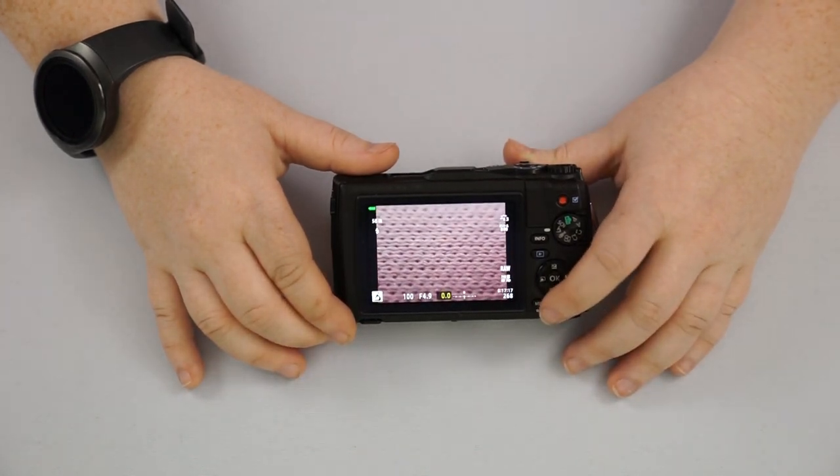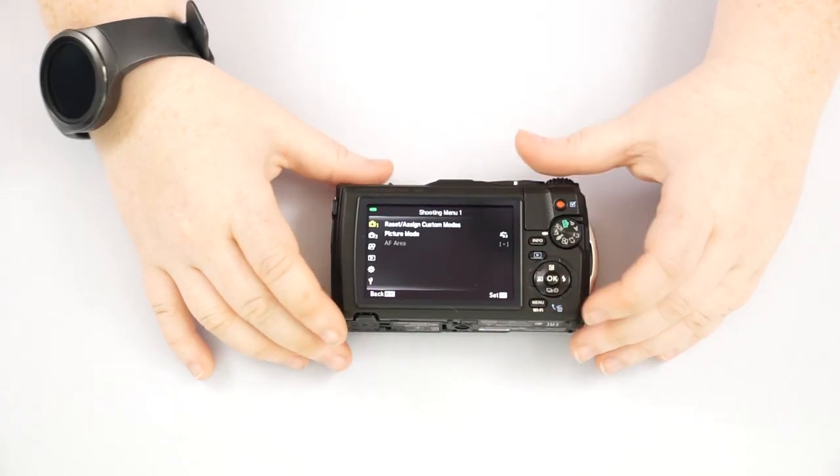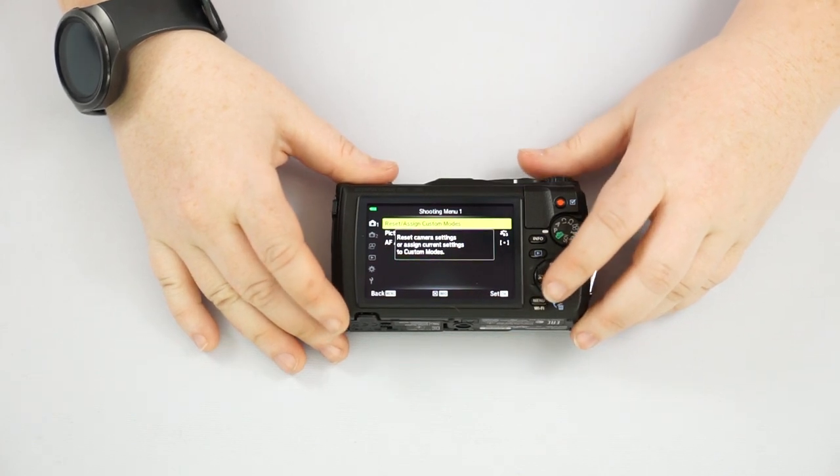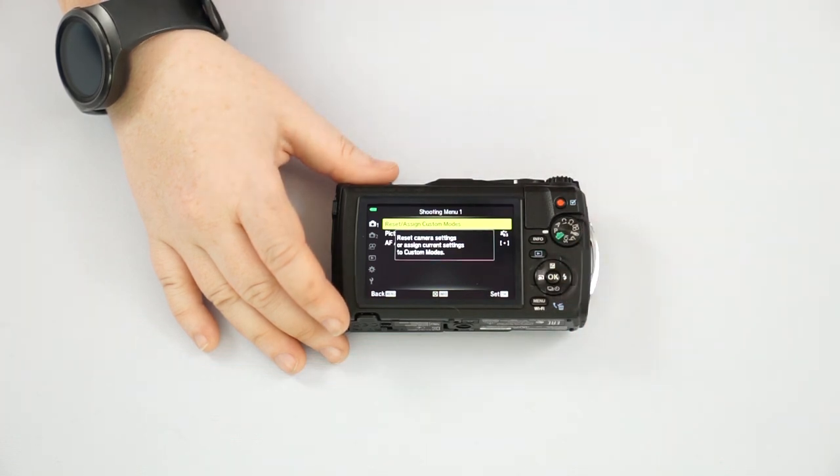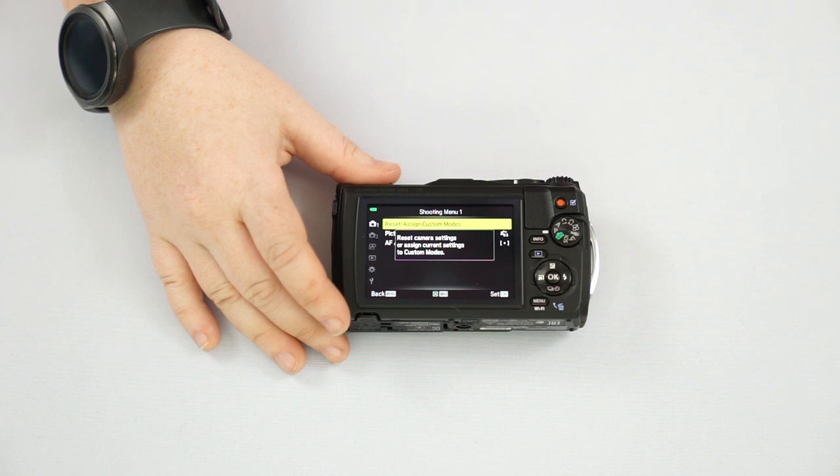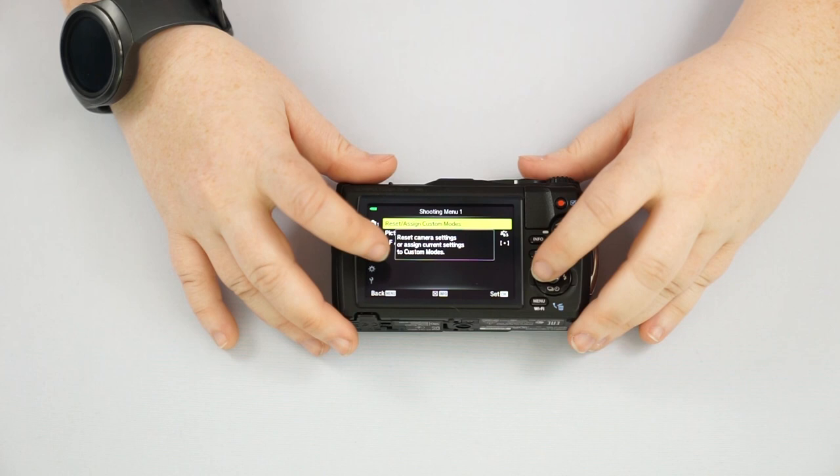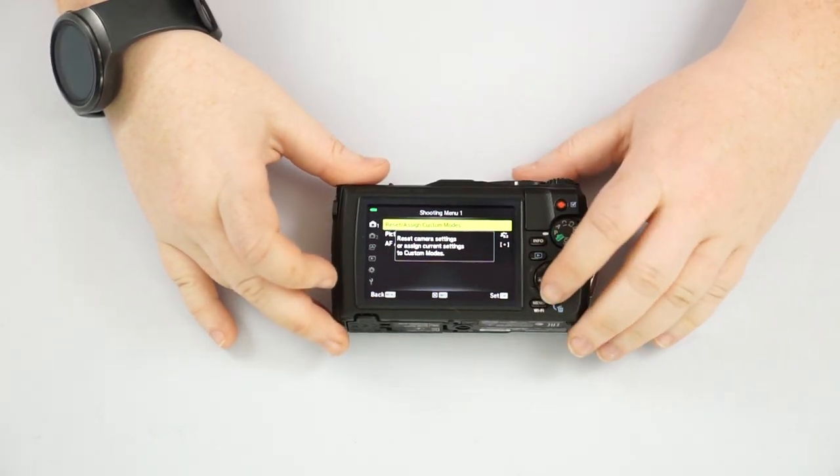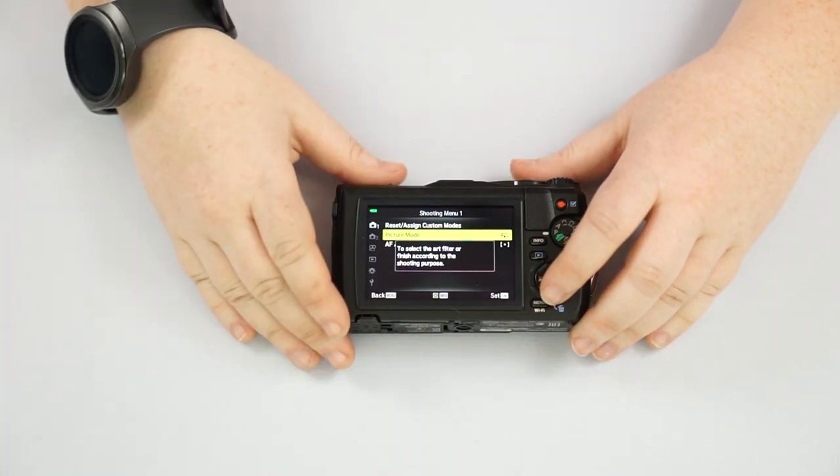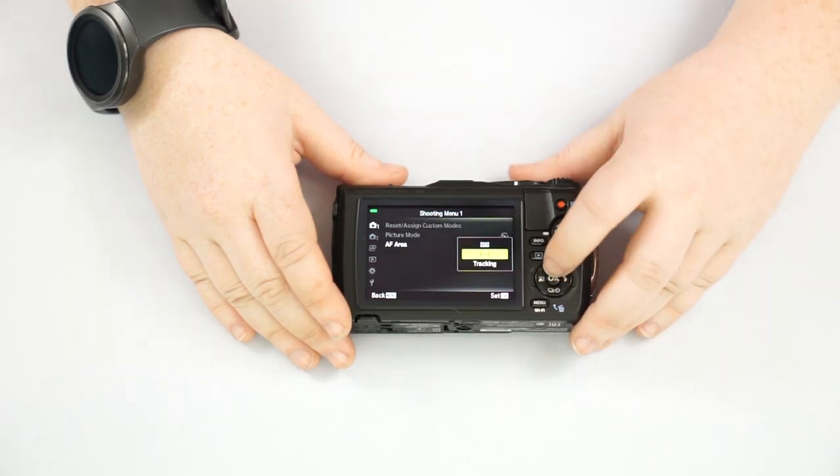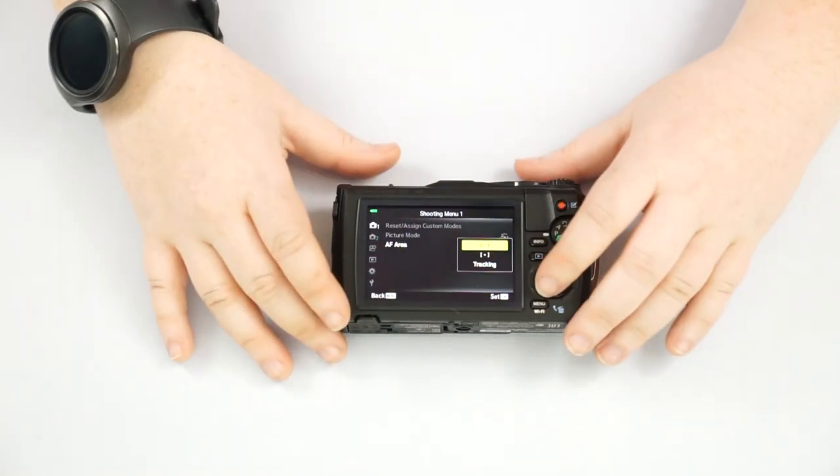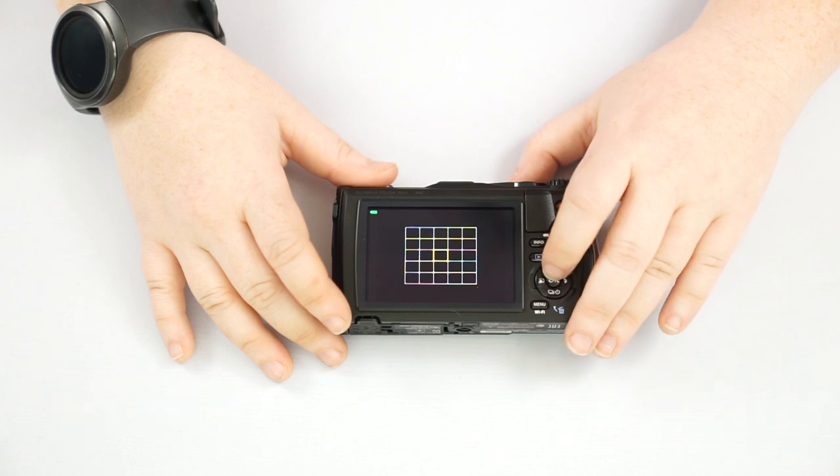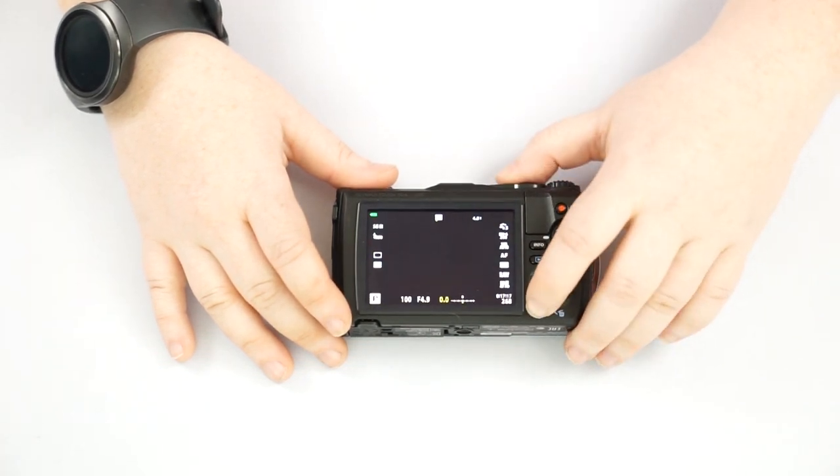And then of course we have our menu. So if we hit our menu, that is what we're going to go through next. So starting at the top here, when it comes to the menu is the shooting menu. You can reset, assign your custom modes, which is going to be the C1 and C2 that we talked about earlier. Your picture mode, which is going to again, change the color, vivid, black and white, whatever you want. Autofocus area. So you can actually choose a target area. If you want it to be the whole area, one specific area or tracking. If something's moving. So you can kind of pick general area there. If you want to do that.